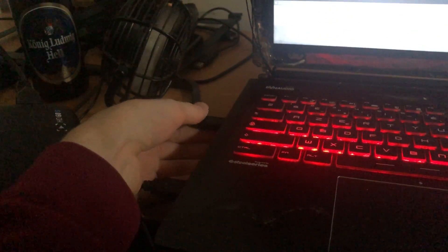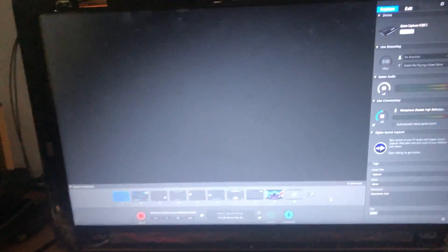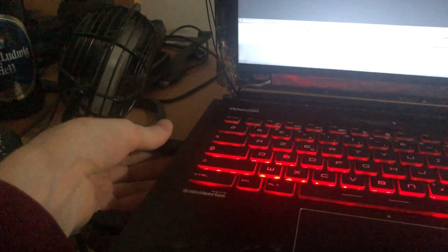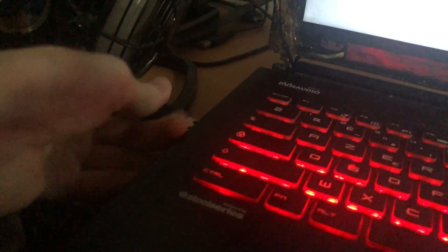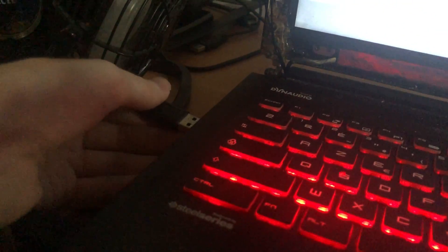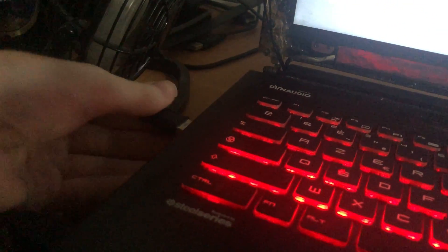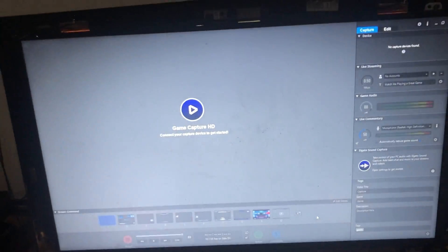So how do you fix this? You fix this by unplugging the Elgato USB cable and plugging it back in. Like so. Unplug it and you plug it back in.